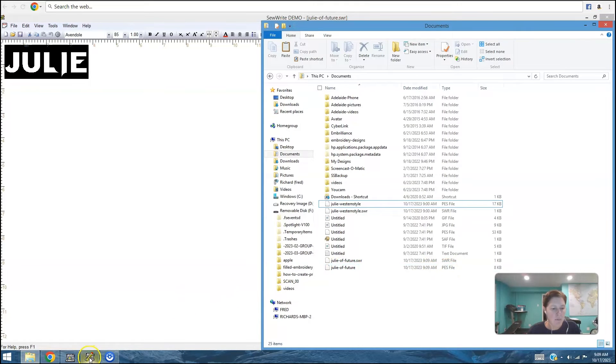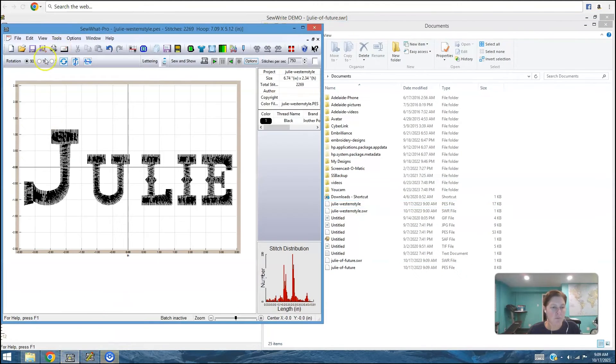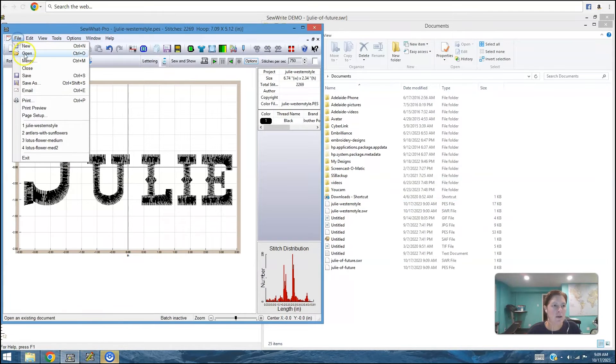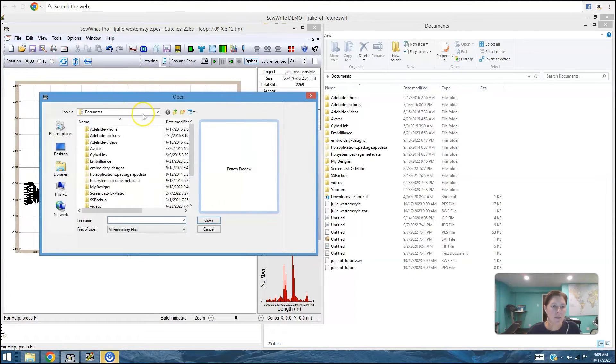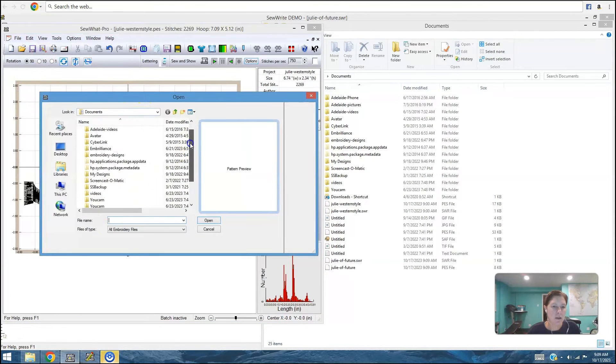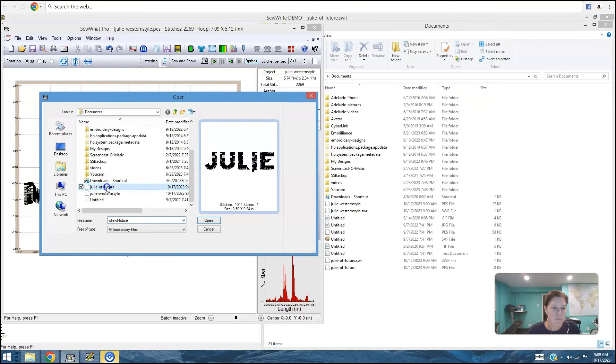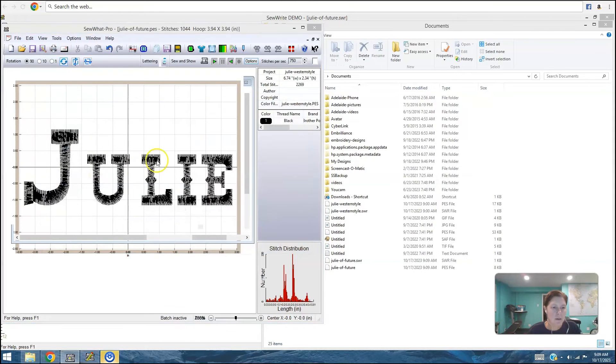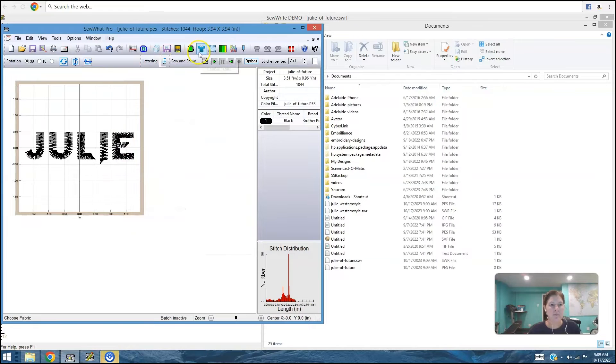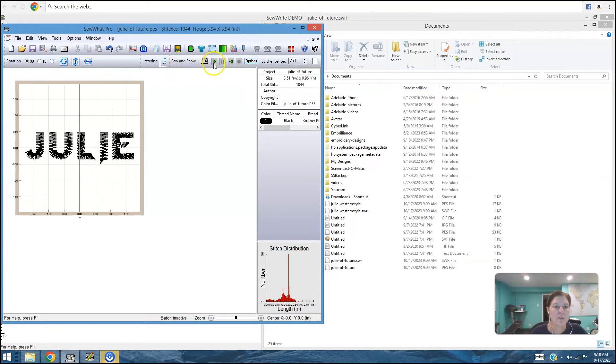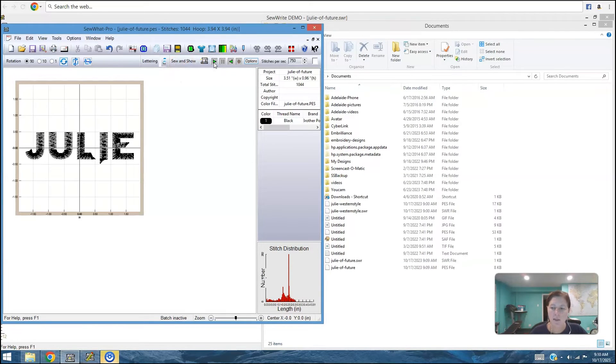If I hop over to SoWhatPro, this is another example that I was working on, but I can open that dot PES file that I just made. And we can see it stitch out. This is SoWhatPro. We can do a little preview of what my letters are going to look like stitched out.